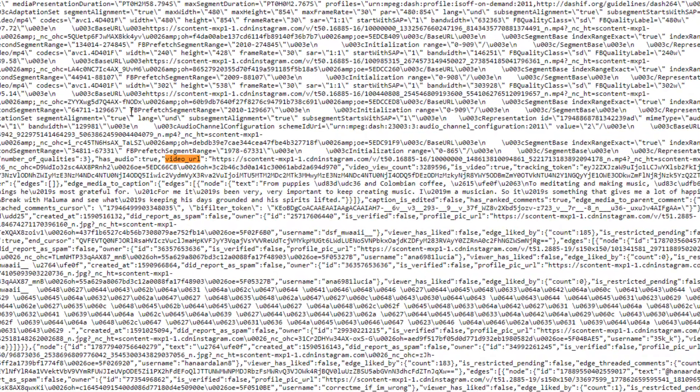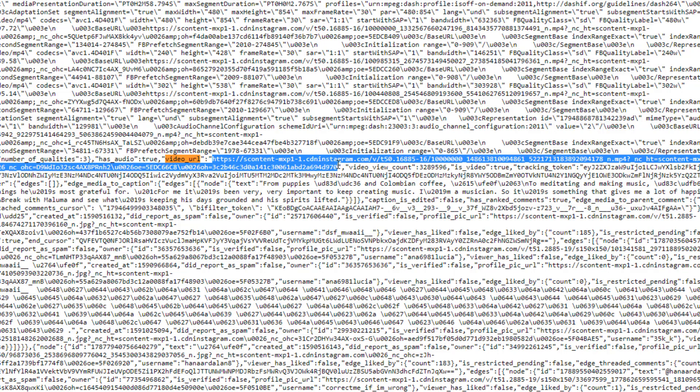First of all, we need to know how we're going to fetch the URL of the video or URL of the picture from the Instagram page. This is the HTML source of an Instagram page that has a video. As you can see right here, there is a JSON object which has the key 'video_URL', and the value for that key is actually the URL of the video.